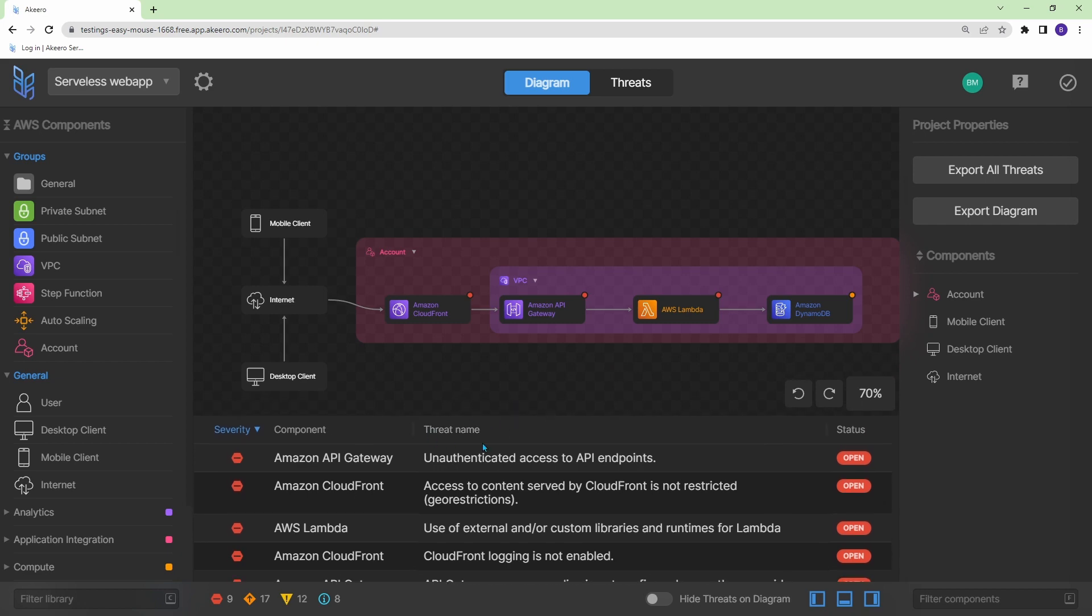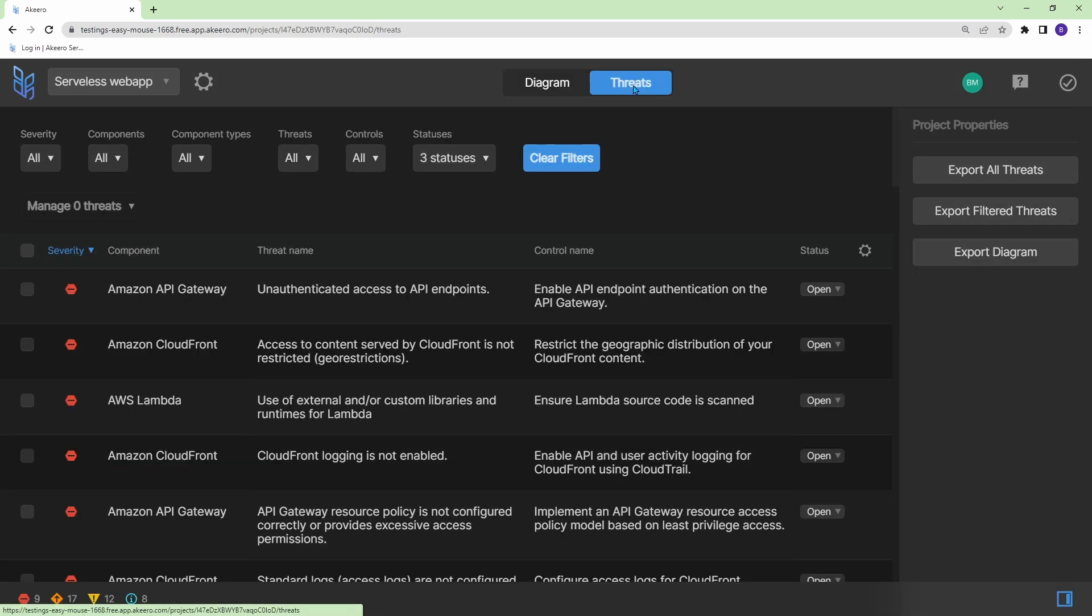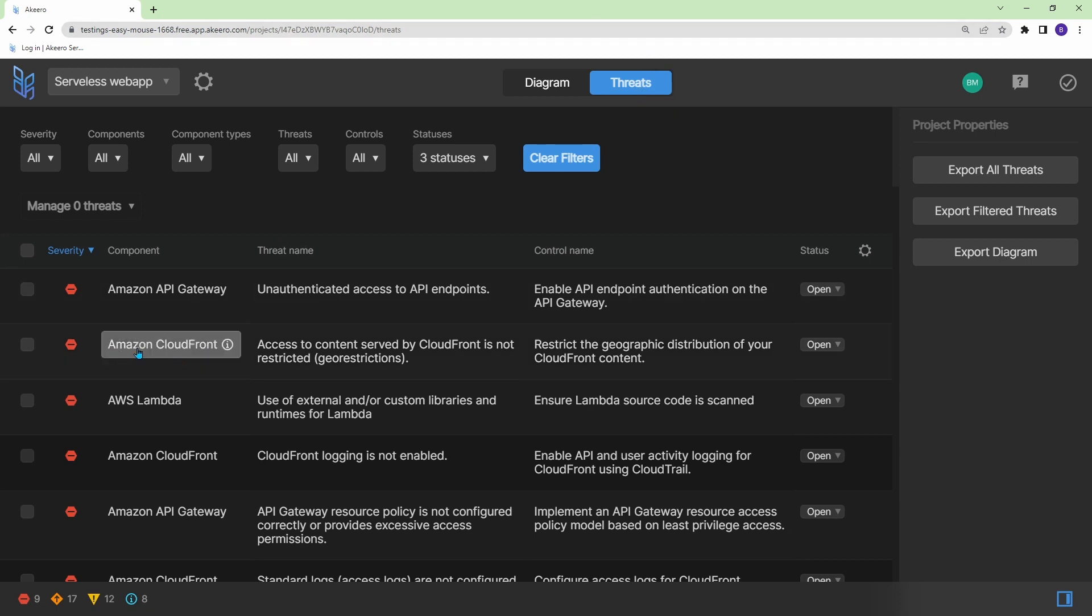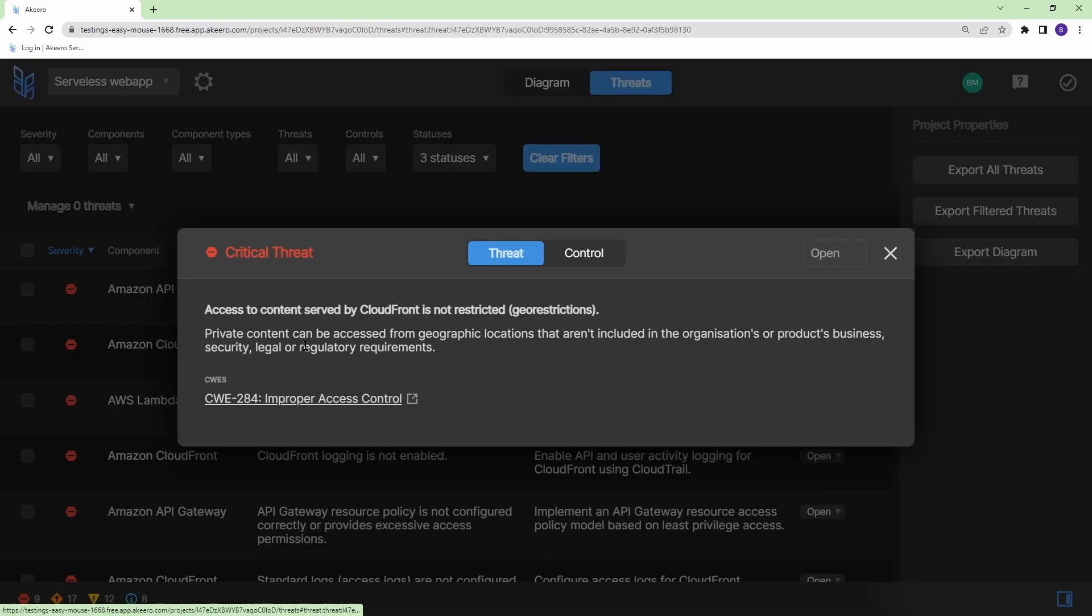So you can see it down here at the bottom, or you can go up to threats here. And basically, what this is, is just a dashboard of all the threats that Akiro thinks that your design has. Now, let's have a look at one of these. I'm going to choose this Amazon CloudFront one, and just go into it. And there's two sections here, you have the threat, and then you have the control. So the threat gives an explanation of what the threat is. And the control gives you an explanation of how you can actually fix it.